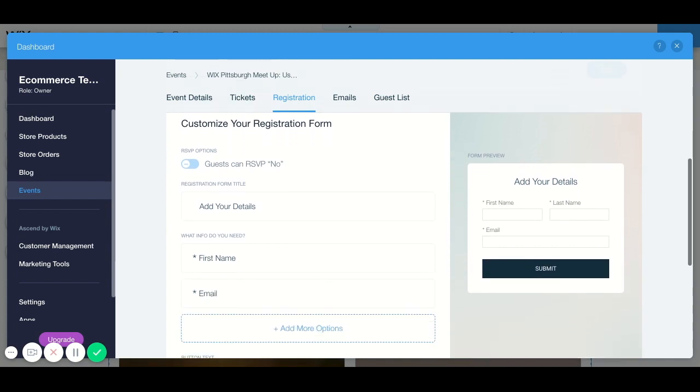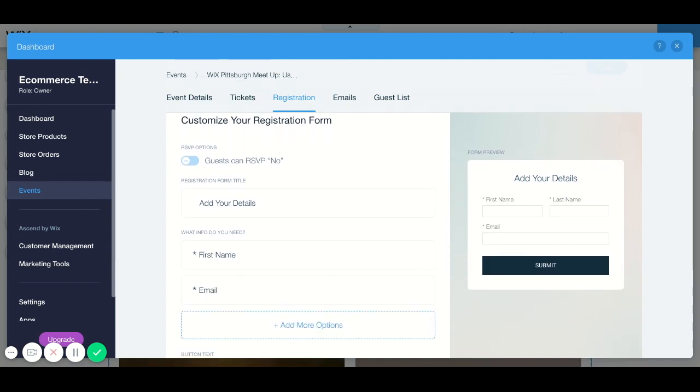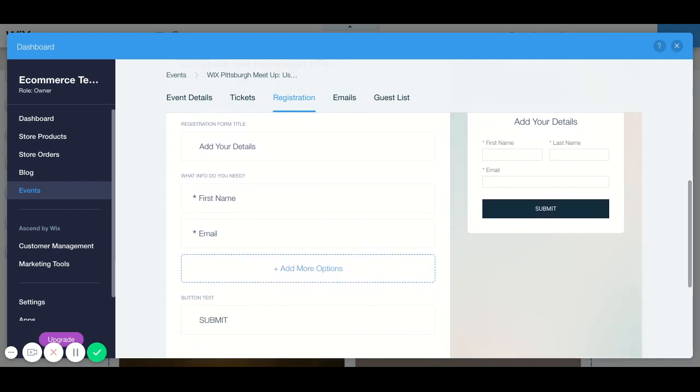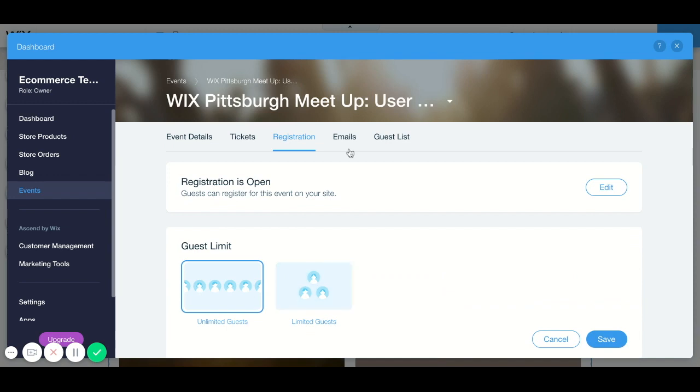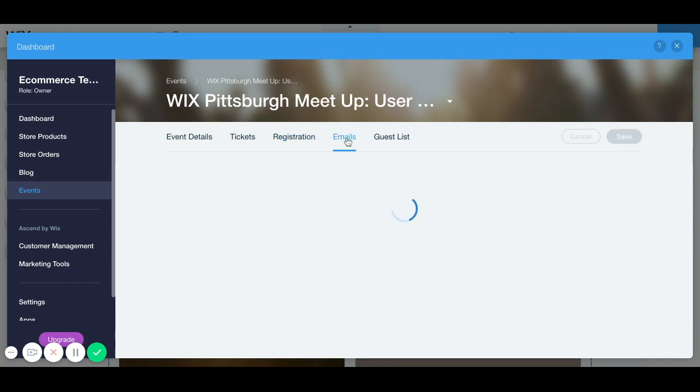So again you can just go through all of these prompts. If you need to add more options than first name and email, say you want to add a phone, just click add more options and you can add that for emails.